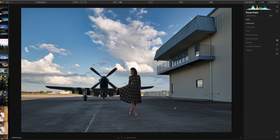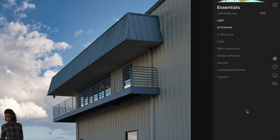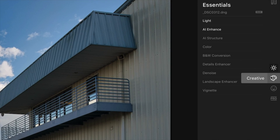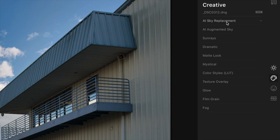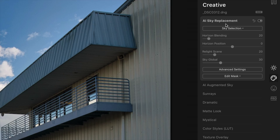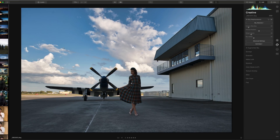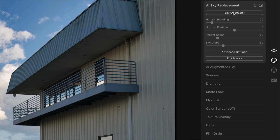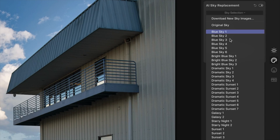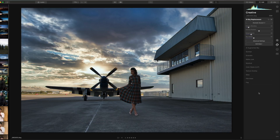Another technology I want to share is the AI Sky Replacement tool. On the right-hand side of the screen, go under the Creative tab and the first section says AI Sky Replacement. The problem with this image is the sky — it was a difficult shot because of dynamic range. It was shot in the shade of an airplane hangar, so we have some highlights that got blown in the clouds that I can't recover. I'm going to go under Sky Selection and choose Dramatic Sunset 4 — and voilà, it looks pretty good.